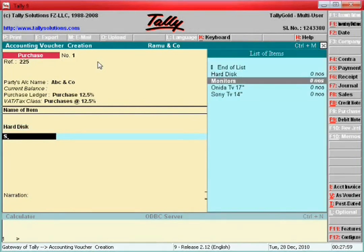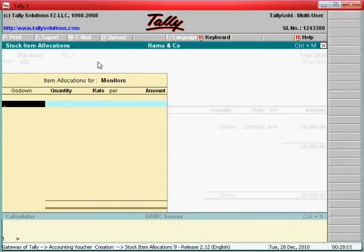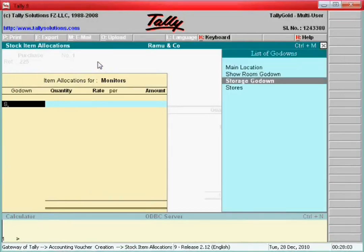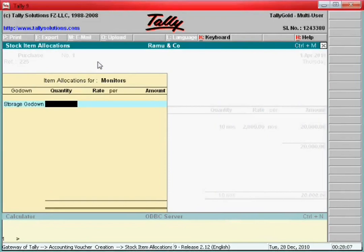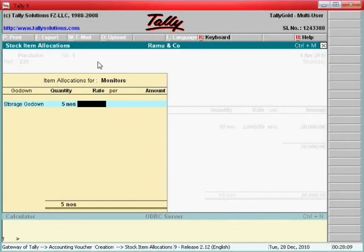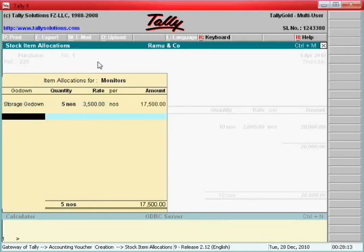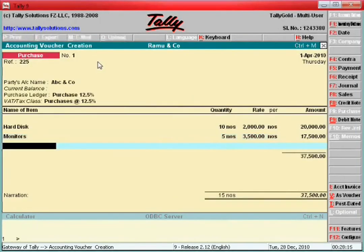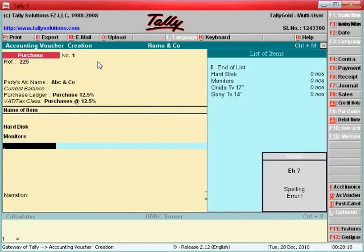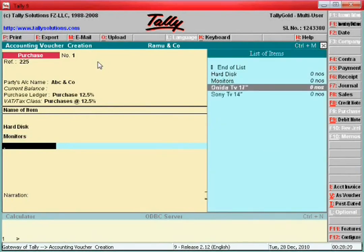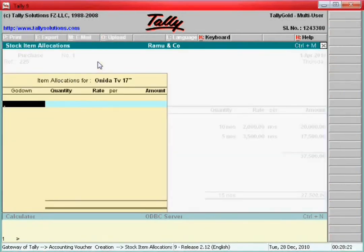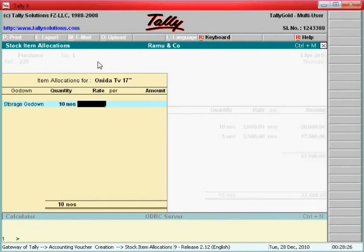One more item: Monitors. Location: Storage. Quantity: 5 pieces. Rate: 3,500 each. One more item: Sony TV. Location: Storage. Quantity: 10 pieces. Rate: 6,000 each.